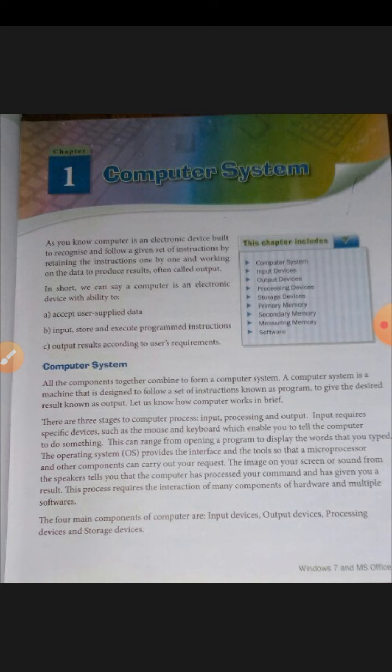The computer system is a machine that is designed to follow a set of instructions known as programs to give the desired result, known as output. The computer system is designed to follow a set of instructions and then give the desired result.